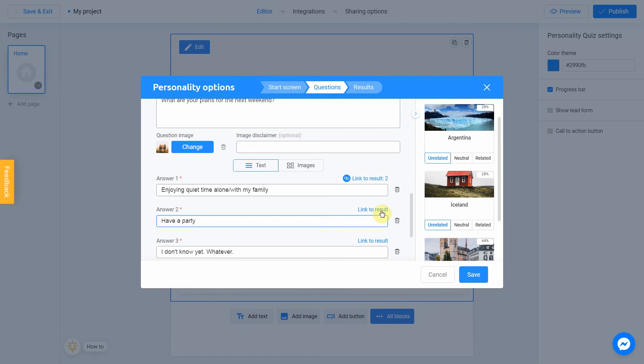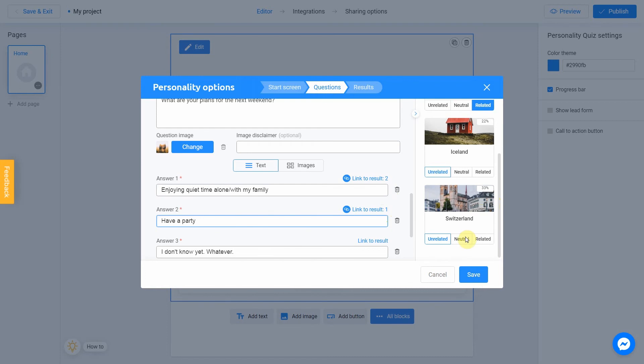Have a party could be related to Argentina. Neutral to Switzerland. And unrelated to Iceland.